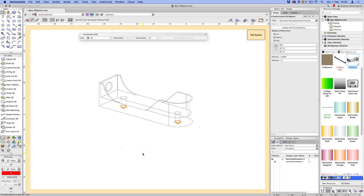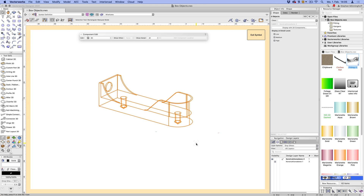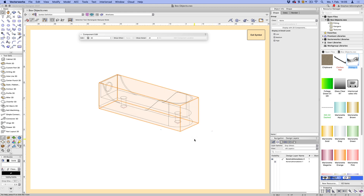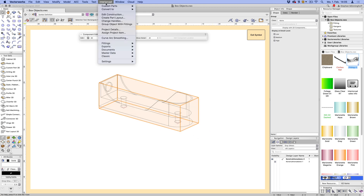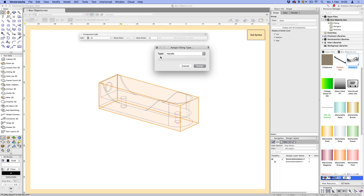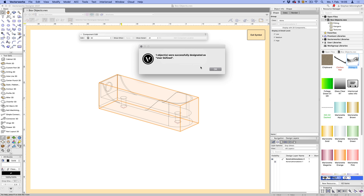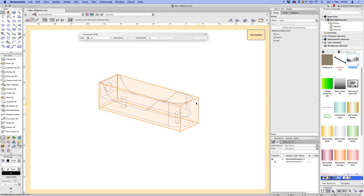So those are my center punches — they'll be placed automatically in the sides of the cabinet. Before they can work and before I can add cutting list info, I need to group these two, and then there's a command under Interior CAD, under Fittings, called 'Assign Fitting Type'. There are two types: Handle and User Defined. In this case I want User Defined — that's my confirmation.